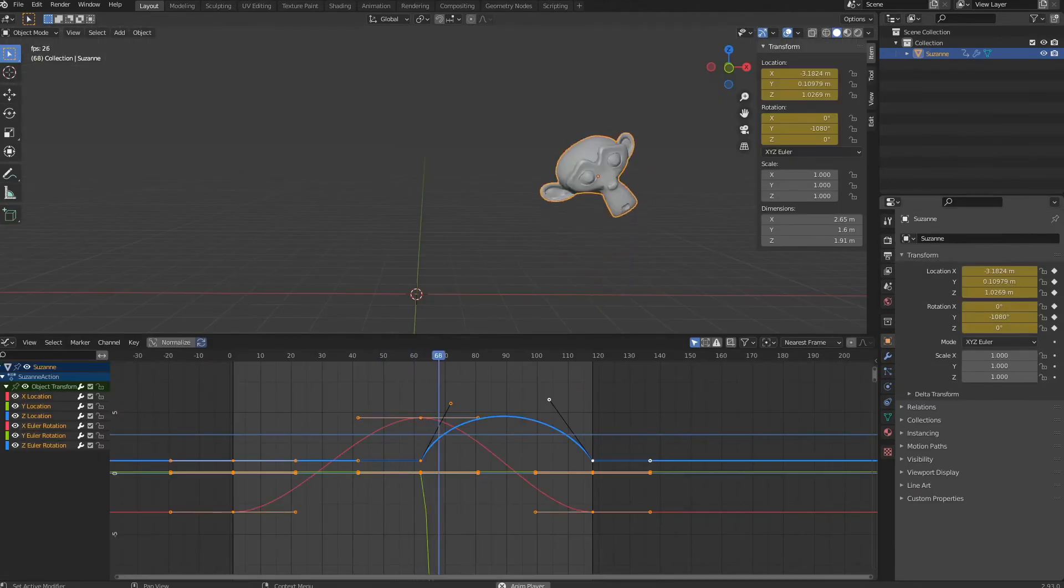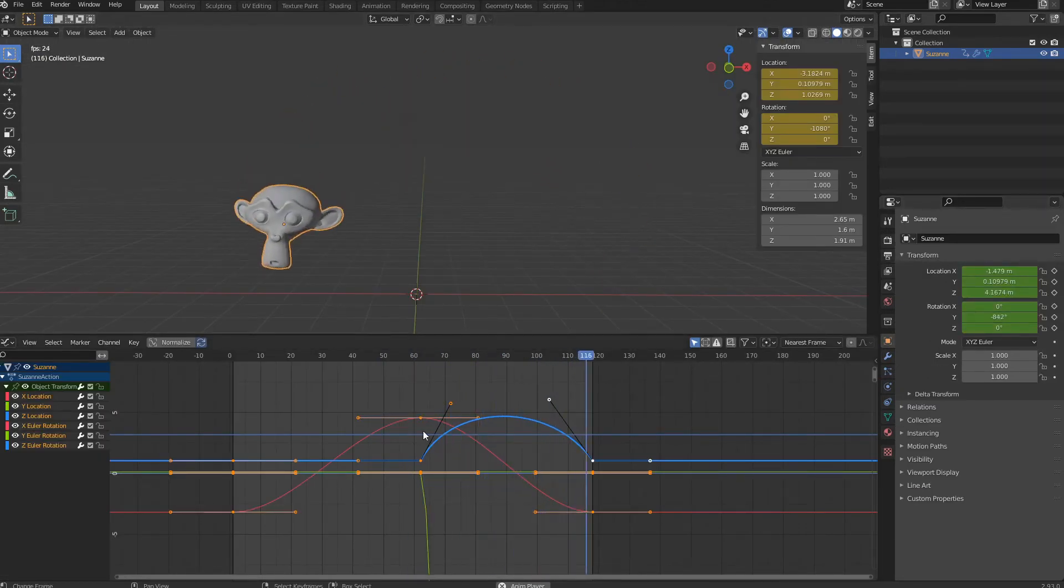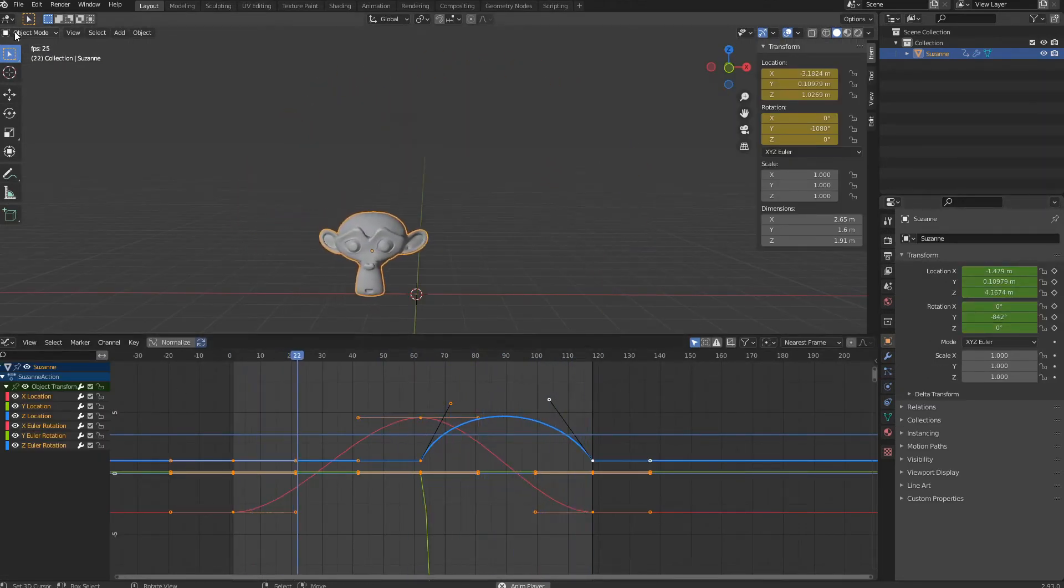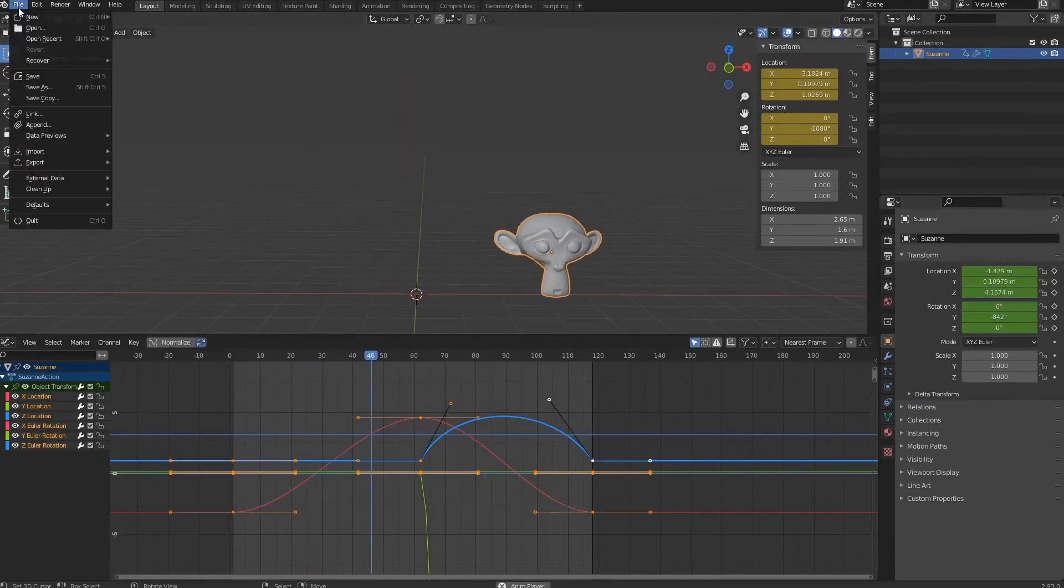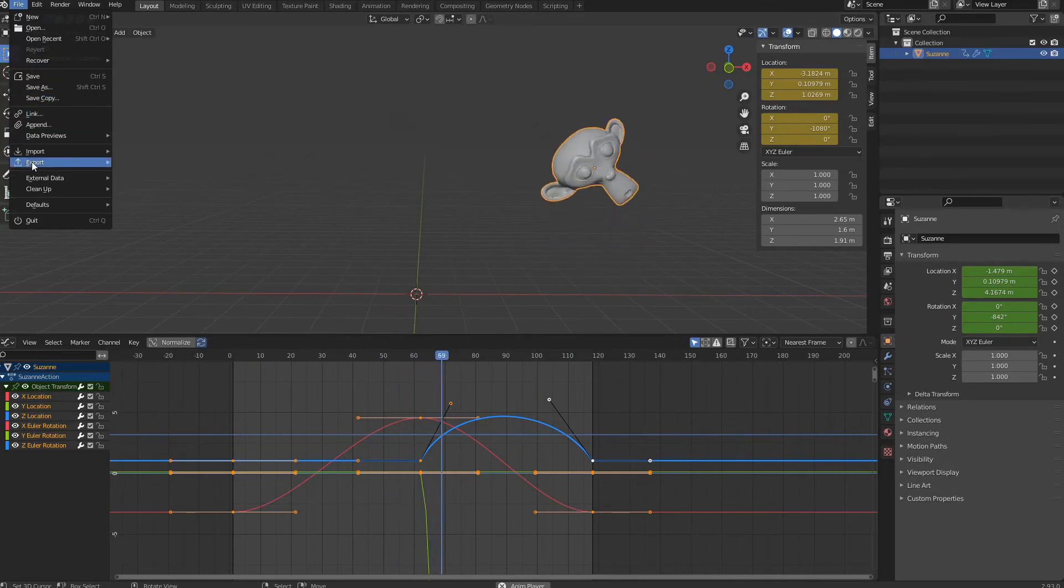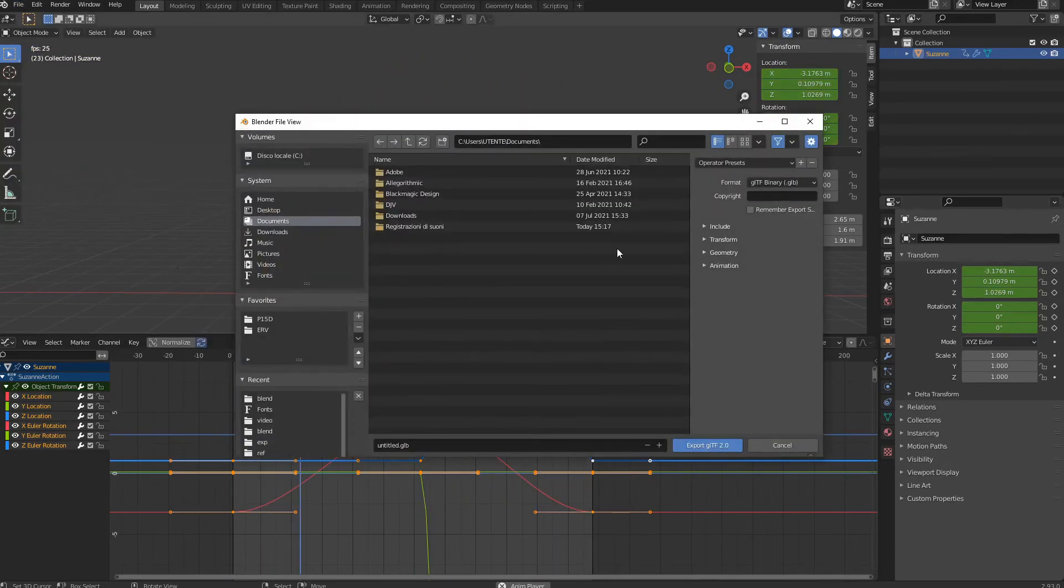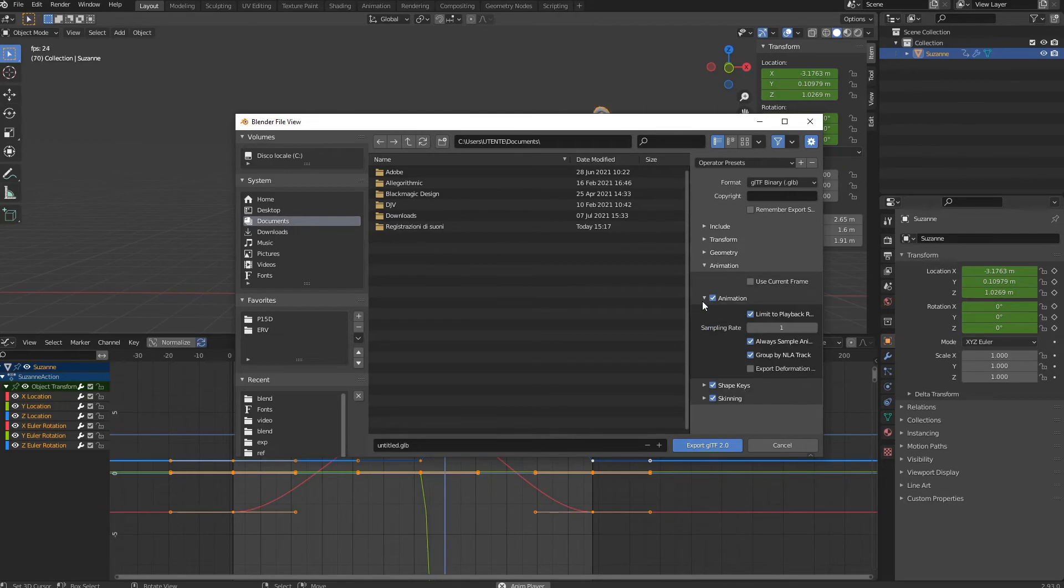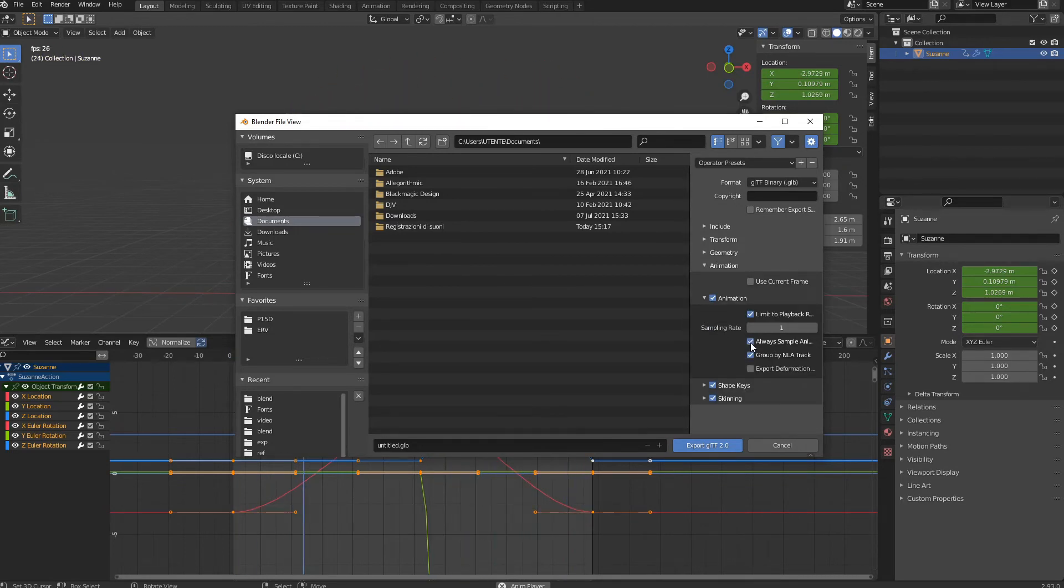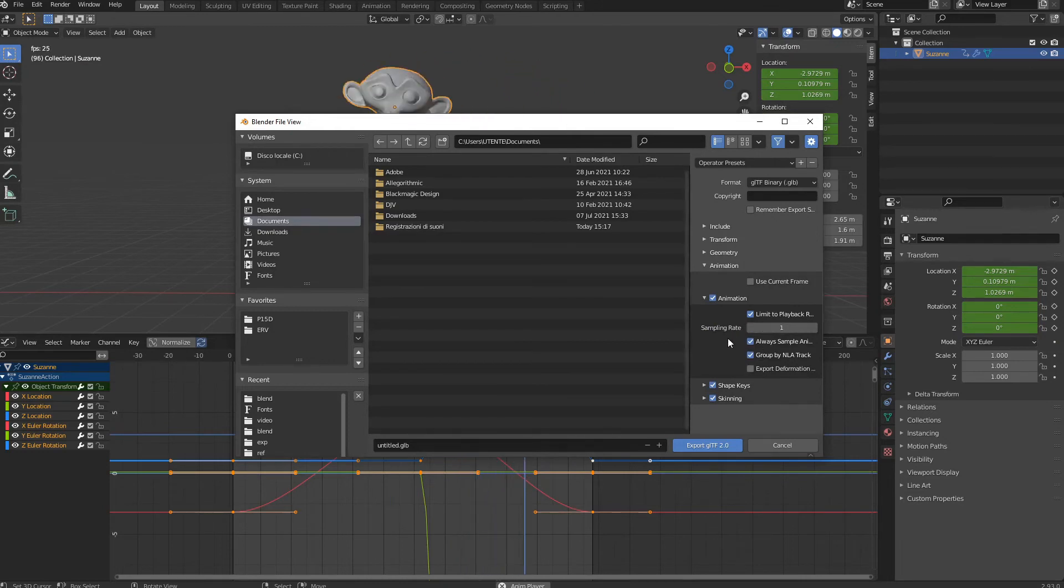Android and iOS might calculate keyframes interpolation differently. To keep the result as faithful as possible to the original, it will be necessary to bake the animation tracks when exporting to GLB. Baking will also be necessary when using constraints or driven objects.